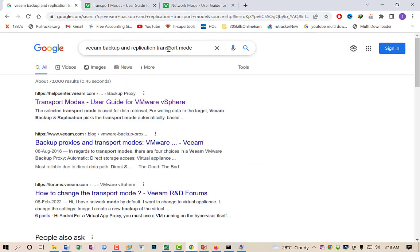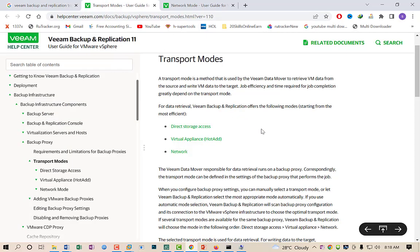Looking at the Veeam Backup and Replication transport documentation: a transport mode is the method used by the Veeam data mover to retrieve VM data from the source and write VM data to the target. Job efficiency and time required for job completion greatly depend upon the transport mode. Basically, the transport mode is responsible for the efficiency of our backup jobs — selecting the proper transport method means we can decrease our backup time.